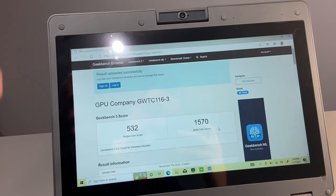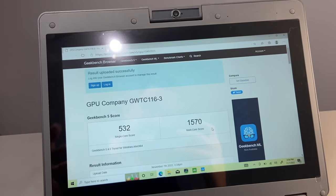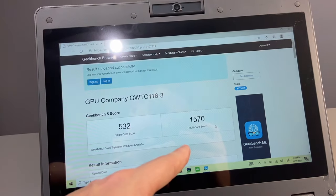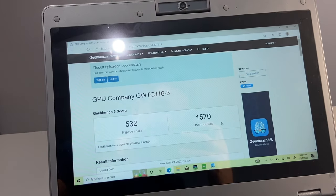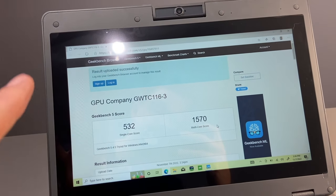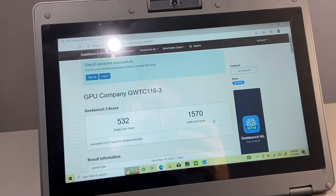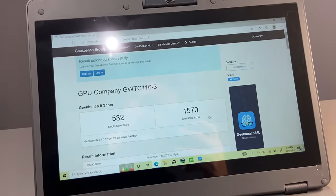Just for reference, my main desktop has a Ryzen 3 chip, which is lower end on the Ryzen side. It got a 1328 single core and a 4582 on the multi-core. So definitely low specs, but should run just fine on this laptop.